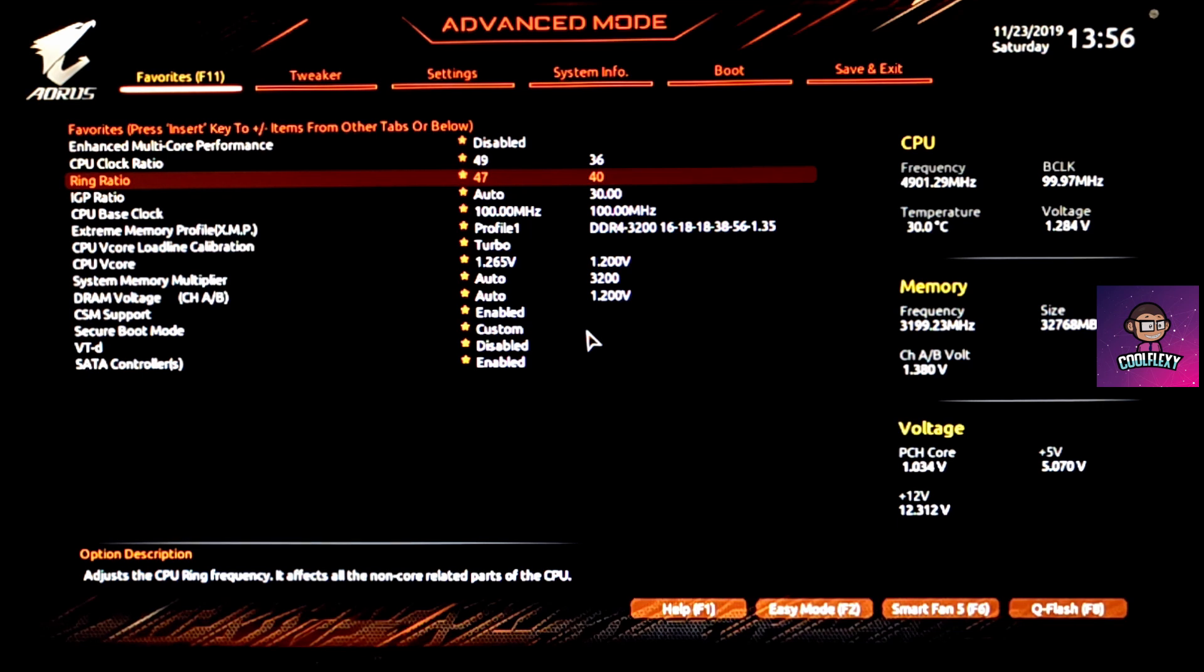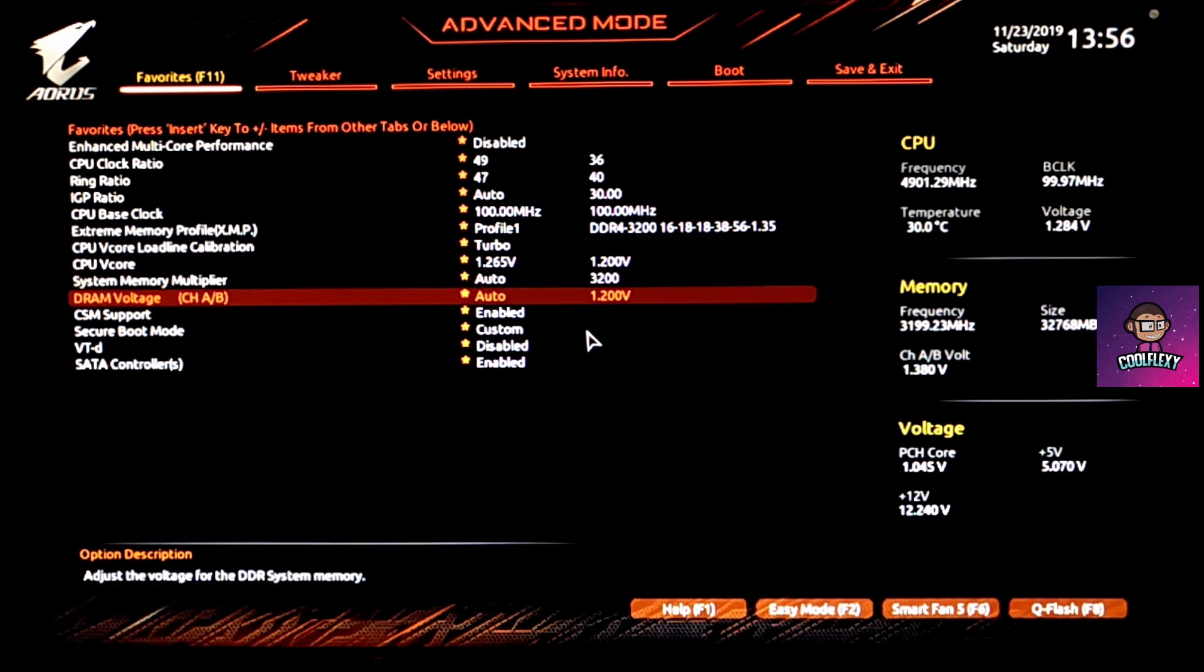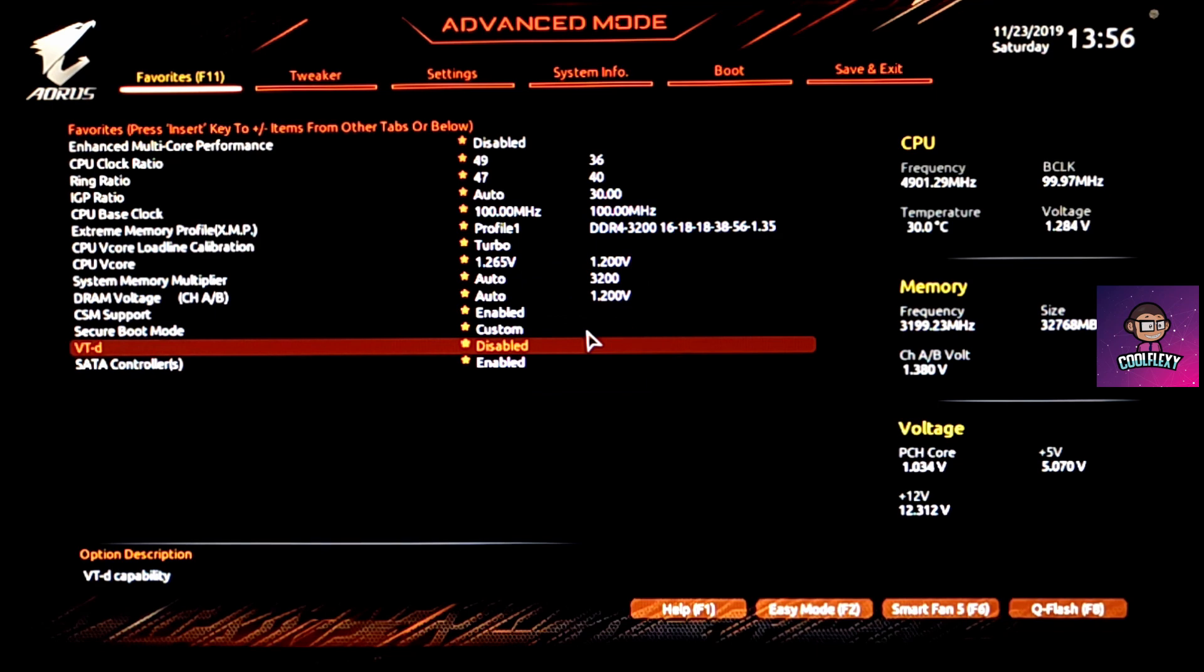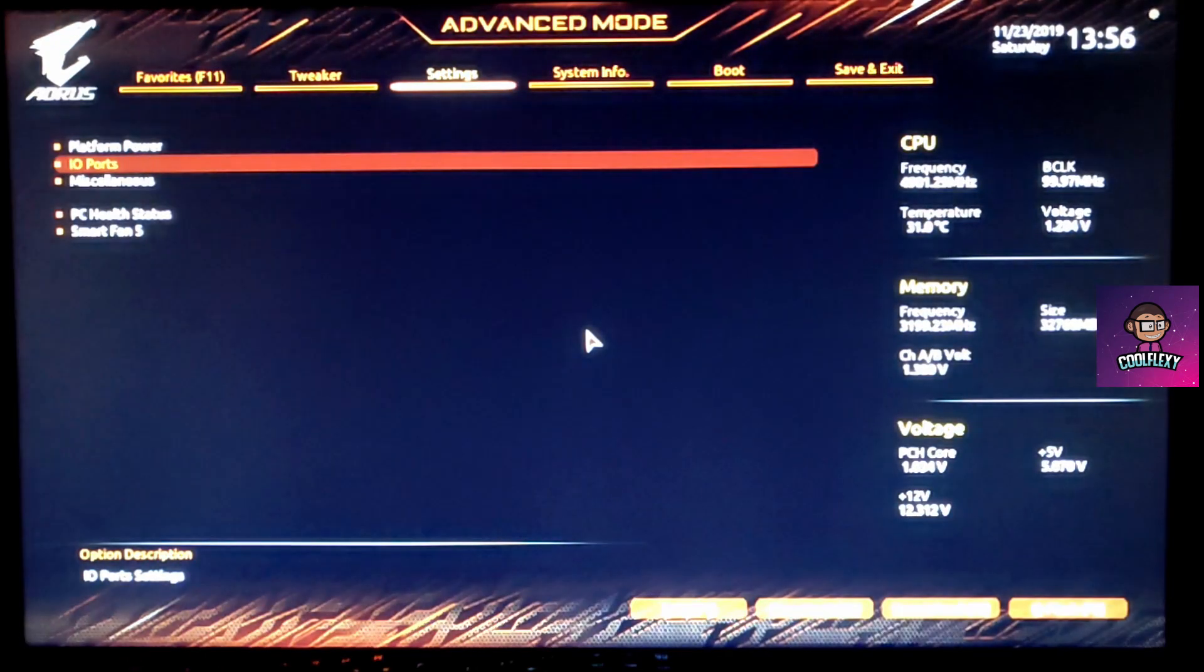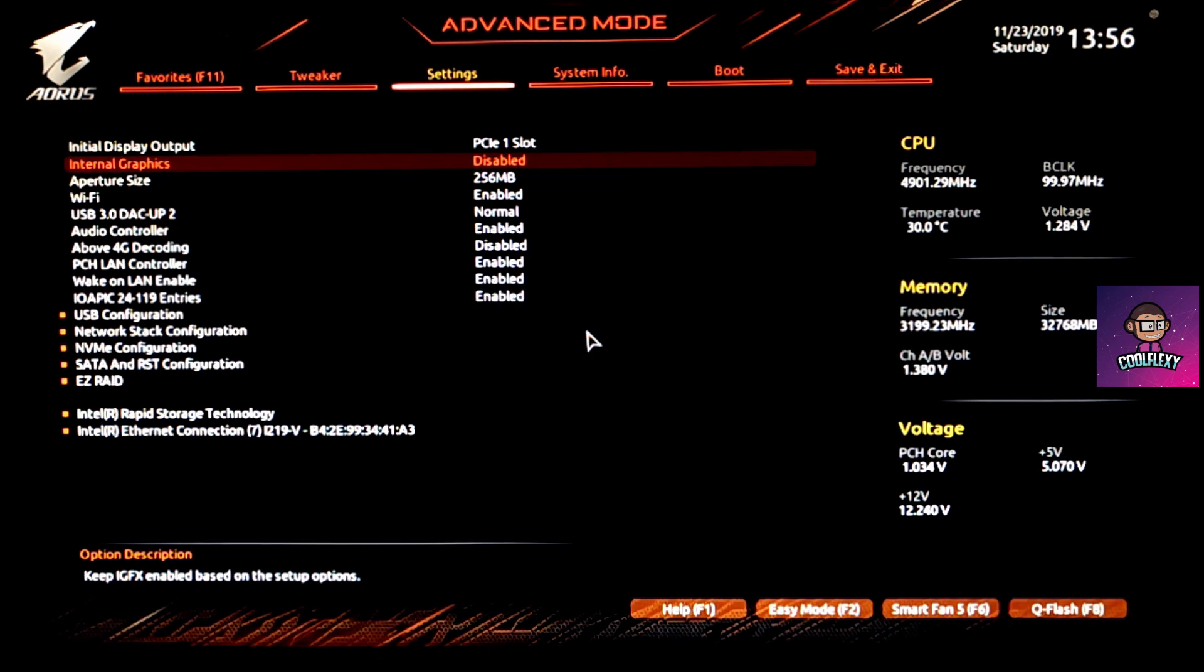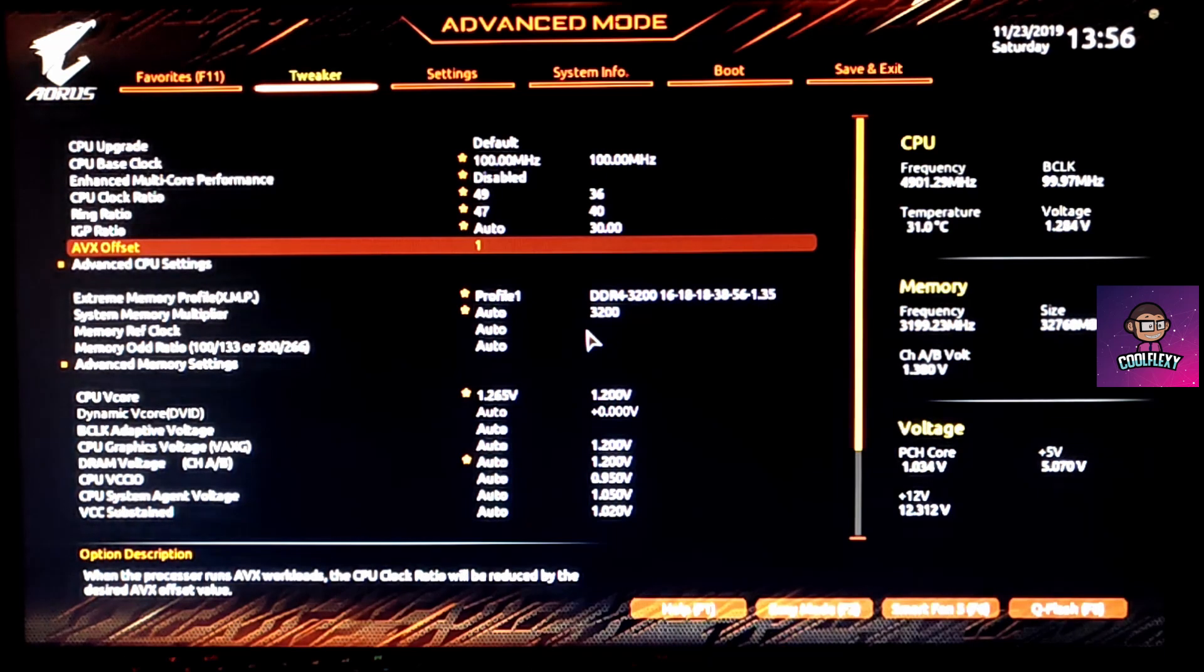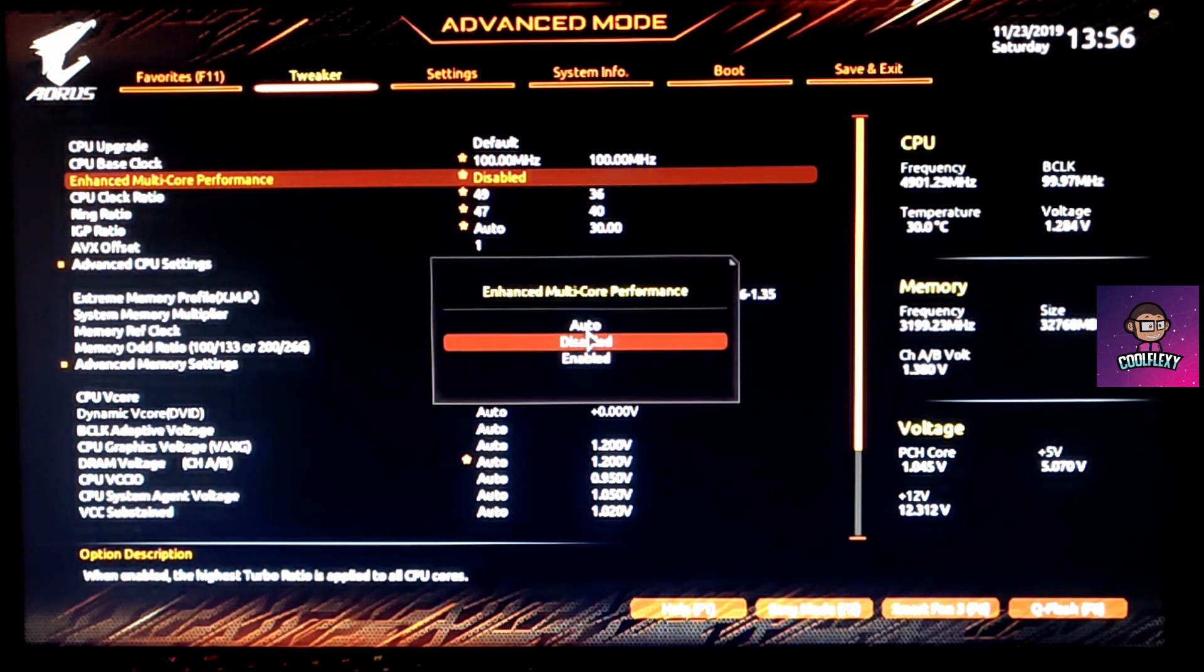Once you enter the advanced mode, you'll be brought to the favorites tab where you have all the necessary options for overclocking the system. We start by disabling VDT, which is virtualization, and then we move on to disabling the internal graphics. Once both of those are done, we can start by overclocking the CPU.